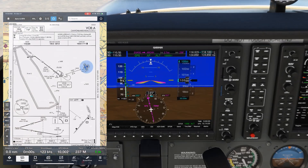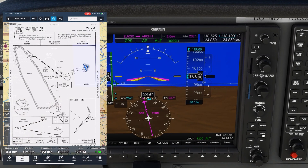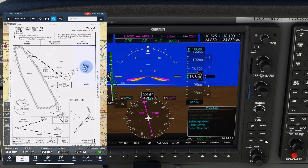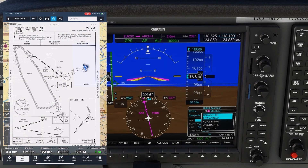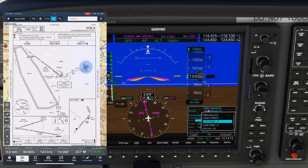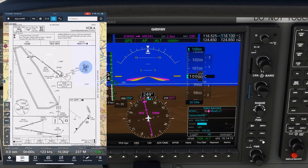This is the first video of a two-part series where we're going to shoot a VOR approach into Canyonlands in Utah using the G1000 platform. We've been cleared for the VOR Alpha approach starting from Arch, so we'll pull up the approach.